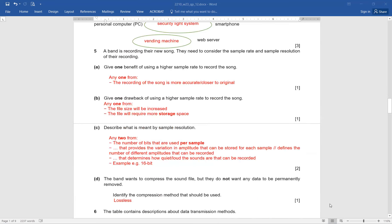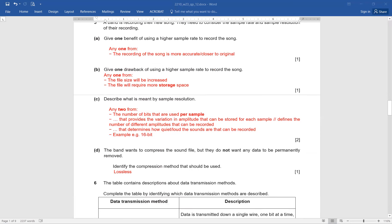The band wants to compress the sound file but they do not want any data to be permanently removed. Identify the compression method that should be used. Definitely it should be lossless. Since they have mentioned they do not want any data to be deleted, that is why it should be lossless compression.